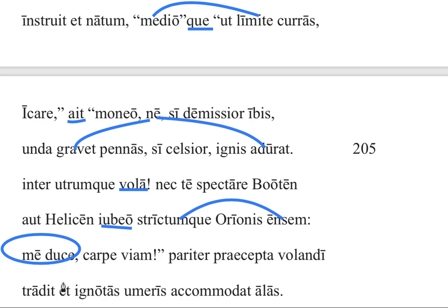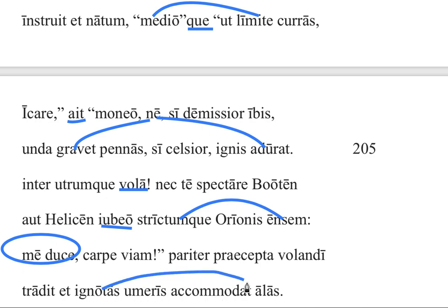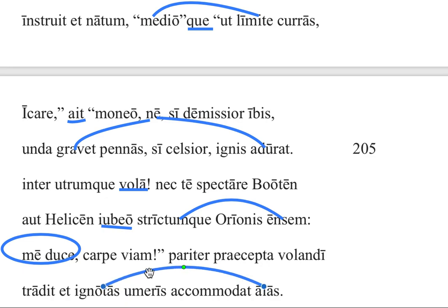At the same time, he hands over the orders — the commands of flying. Here we have a gerund. And he fits, or places, the unknown wings onto his son's — onto Icarus' — shoulders. This 'ignotos' is a callback from just a few lines above, when Icarus was said by Ovid to 'demittit animum' into the 'ignotos artes.' So here are the 'ignotos alas' — the result, the product, of those unknown arts.